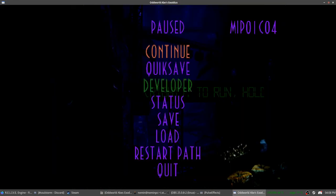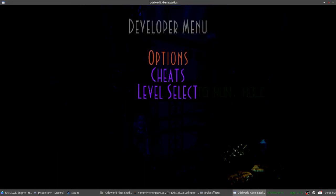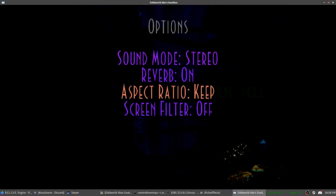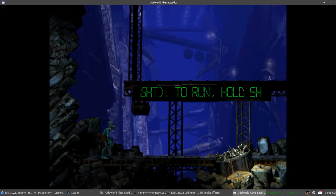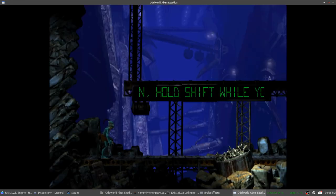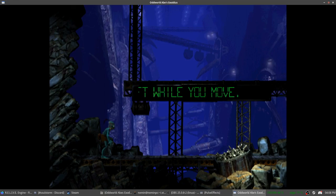Similarly, there is another option to enable or disable a screen filter. If you look at the environment closely, it's quite pixelated. I think it still looks pretty good.